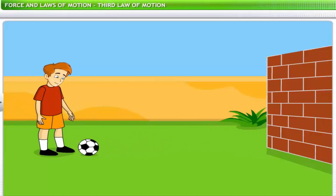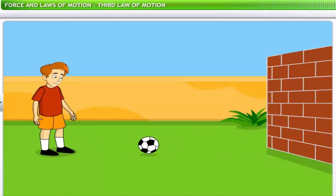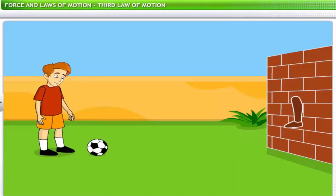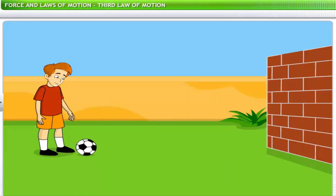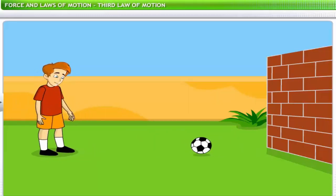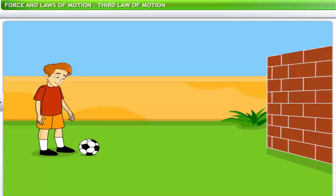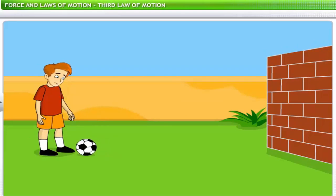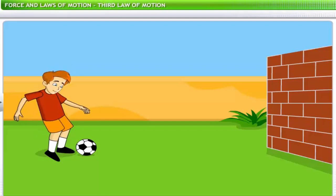Why does the ball come back to you every time you kick it towards the wall? The wall exerts a force on the ball to return it to you. This force is a reactive force, induced by your action of kicking the ball to the wall. When you try pushing a wall, it pushes you back in reaction.